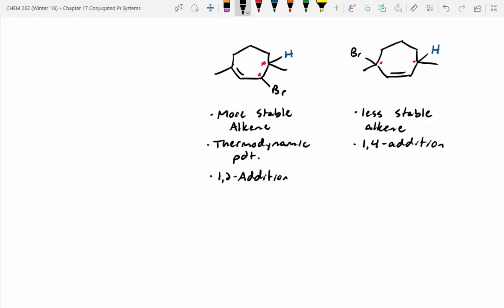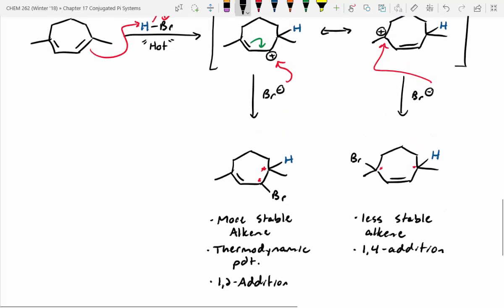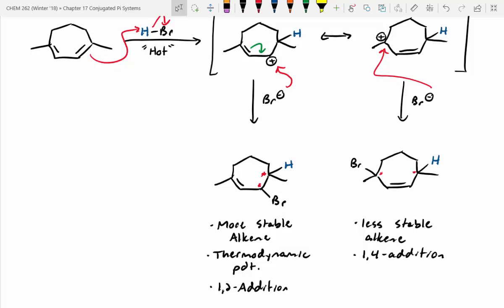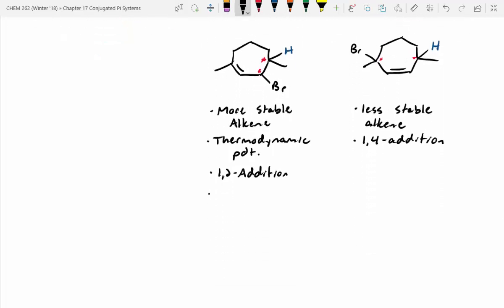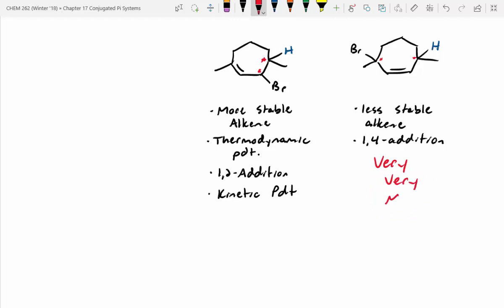Now the tricky thing — which one is our kinetic product? The kinetic product is the one where the bromine attacks at the closest position to where the hydrogen was delivered. So which one must be the kinetic product? The left one. This confuses students because they say, how can you have both a kinetic and thermodynamic product be the same thing? Sometimes that just happens. In this case the right-hand product we'll get very little of — it would be super minor — and the left is definitely our major product.